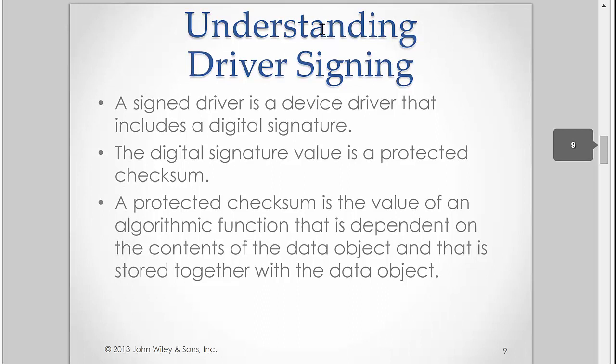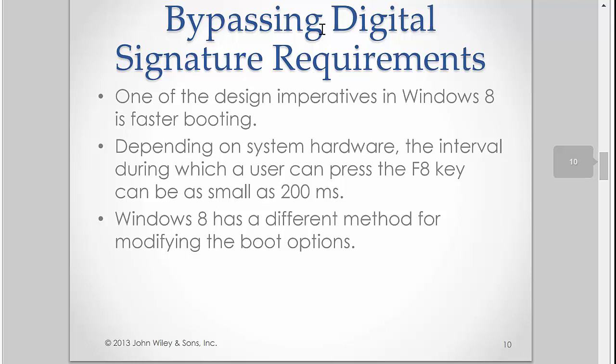Test all driver updates before deploying them, especially in an enterprise environment. You bet. If you're deploying a driver out to, say, a thousand computers, and it crashes that computer or makes whatever hardware device suddenly unfunctional, you just created a whole heck of a lot of work for your department. So test them, test them again. The initial testing should be done by the IT department, and then again, you could do sort of a beta test by implementing that out to specific machines that you know will be affected by the update. So here's that idea that I mentioned about driver signing. A signed driver is a device driver that includes a digital signature.